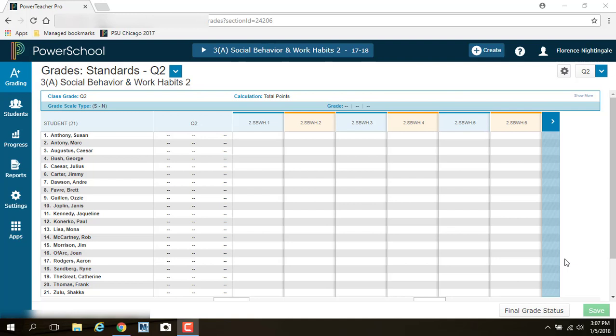The first thing that you need to do to put in your report card grades is make sure first you're in the right quarter. That is one of the biggest mistakes that teachers make. They don't look here to make sure they're in the right quarter before they start putting in their grades, and their report cards are blank because they put all their grades under the wrong marking period. So check, make sure you're in the right marking period.